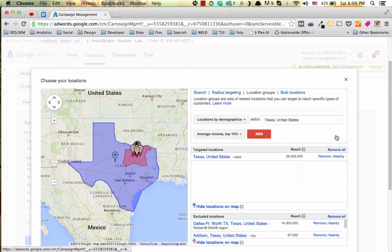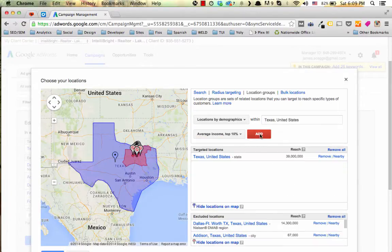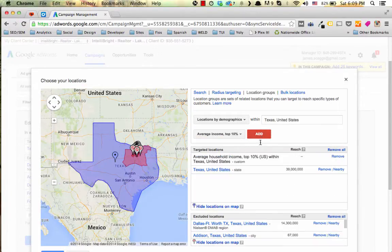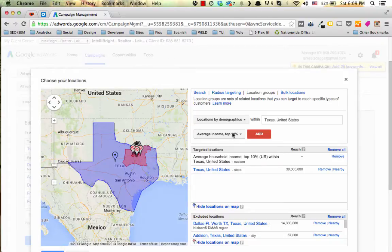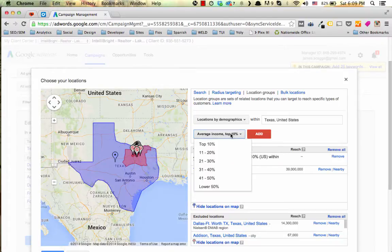We'll go ahead and add it and then we'll click add here. As you can see now we have average household income of the top 10% within Texas.